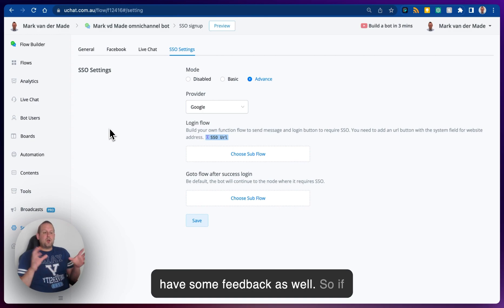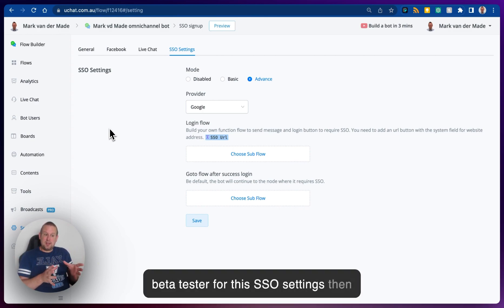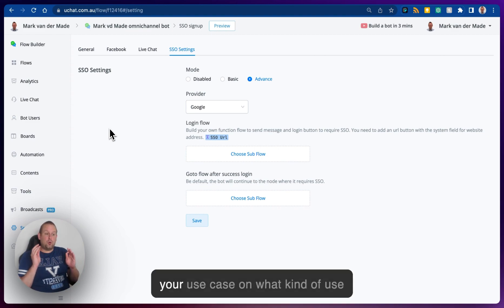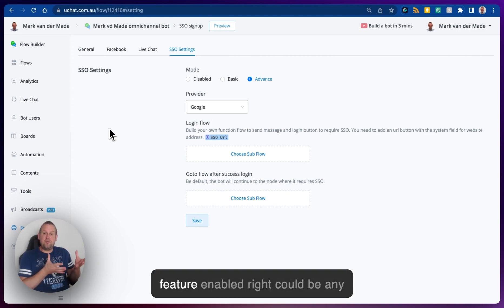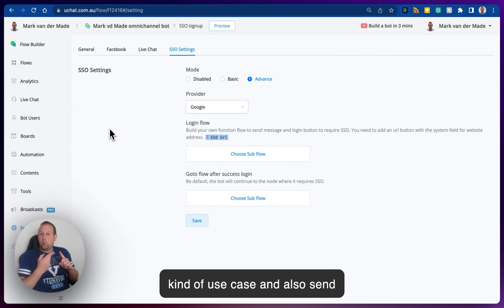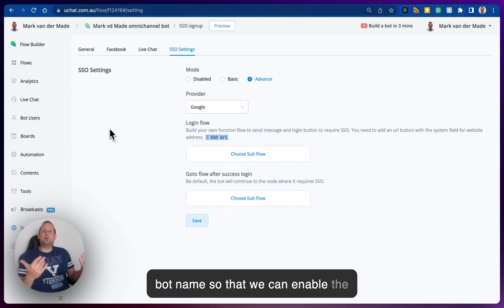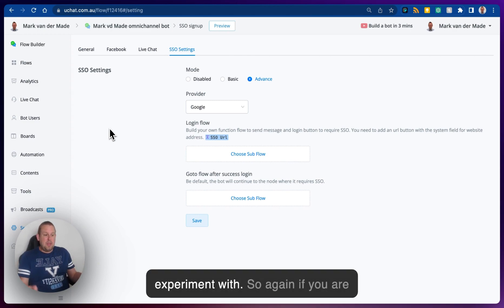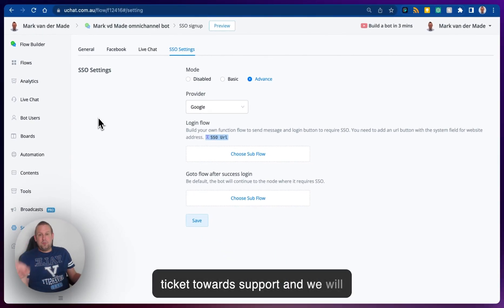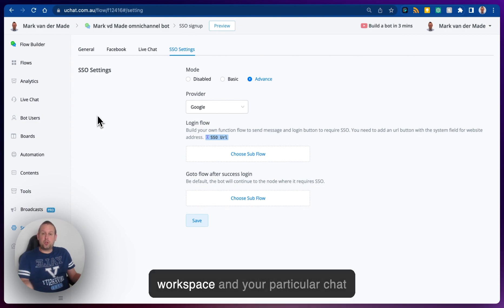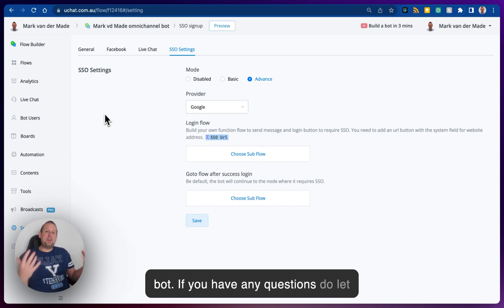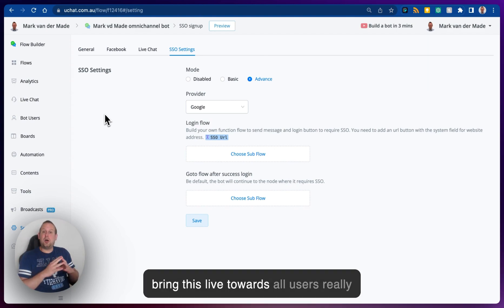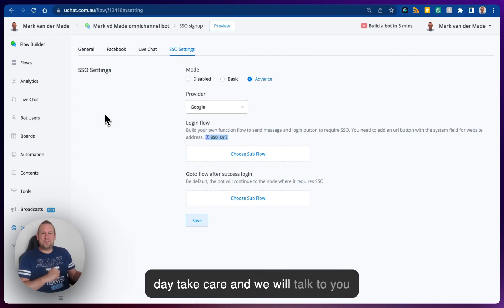This is a really unique feature and it's still inside beta testing — we need feedback as well. If you're interested in becoming a beta tester for this SSO feature, you can submit a ticket to ticket@uchat.com.au and provide your use case, along with your workspace ID and bot name, so we can enable the SSO beta testing feature on your specific workspace and chatbot. If you have any questions, let us know. Nothing is final yet, but we wanted to give you a sneak peek of what's to come and hope to bring this live to all users very soon. Have a great day!